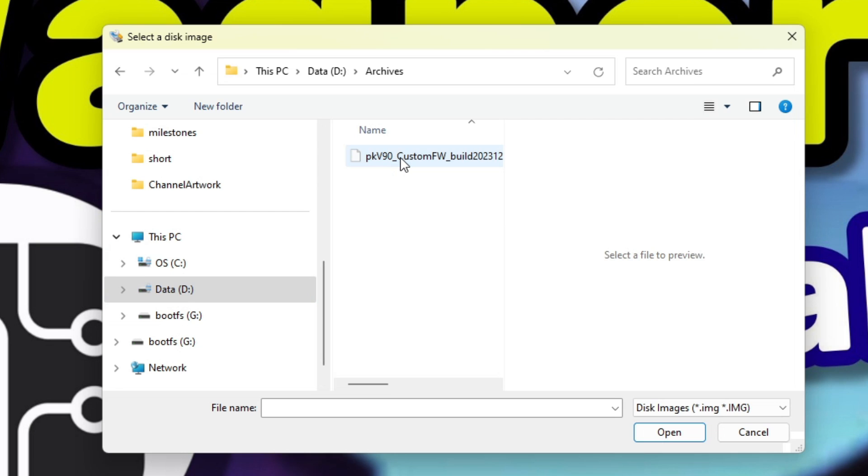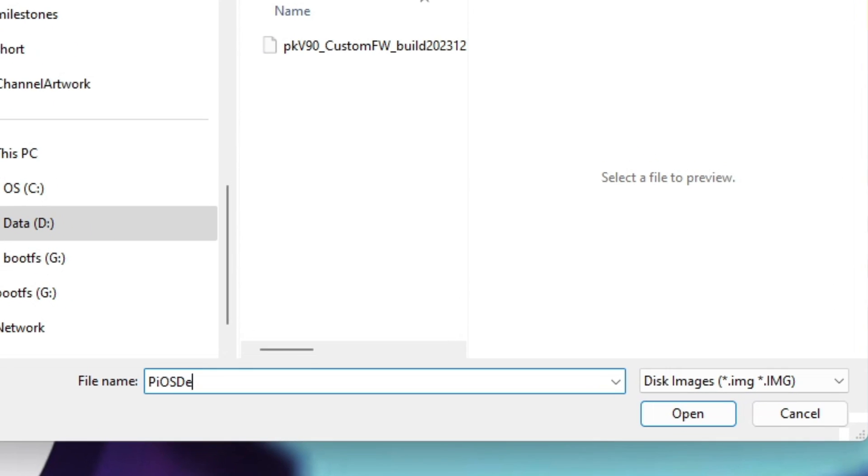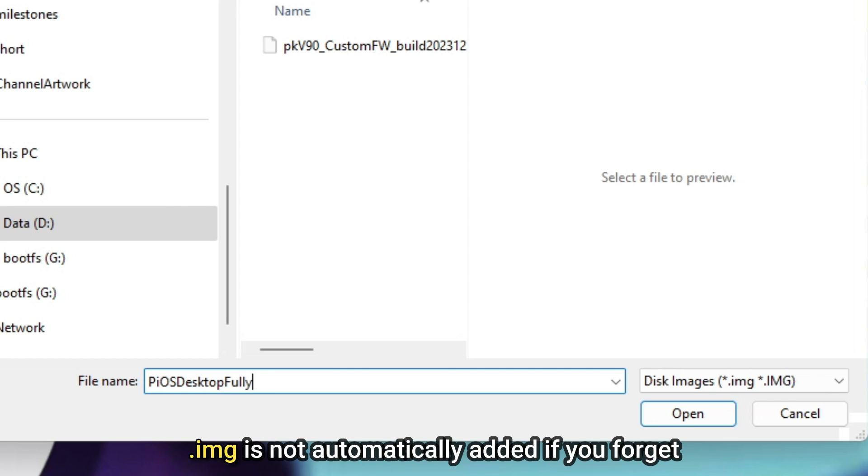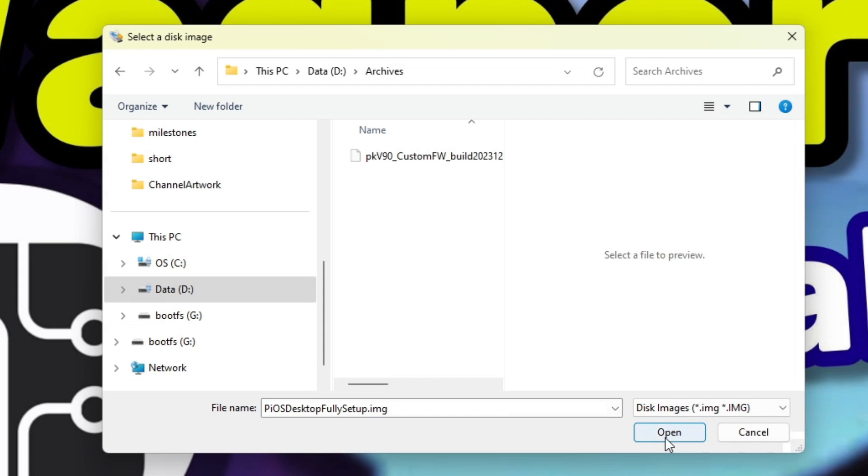Now enter a file name. Make sure it's easy to determine what the image contains and don't forget to add a .img extension to the end. Then click the open button.